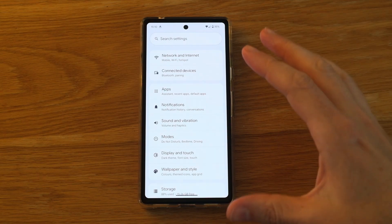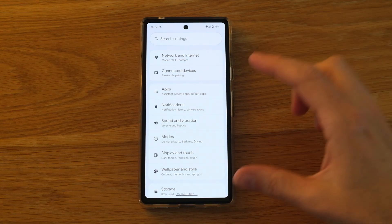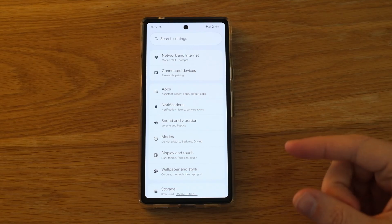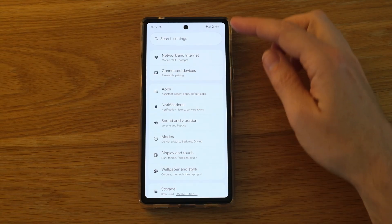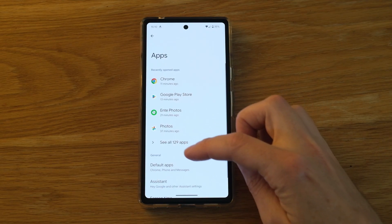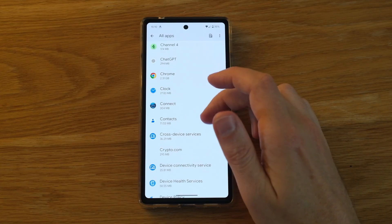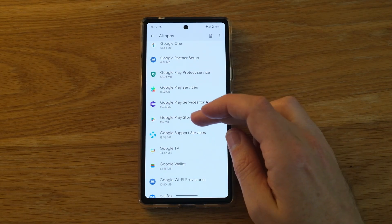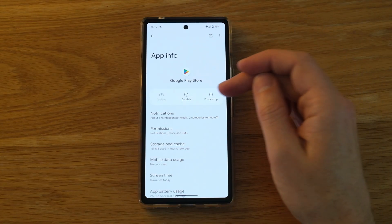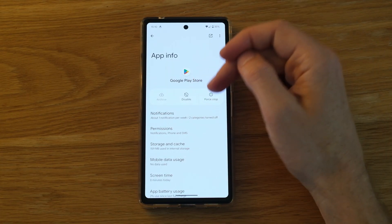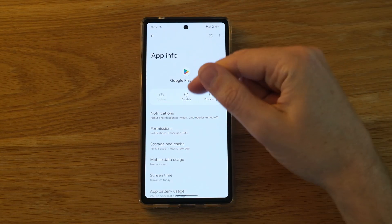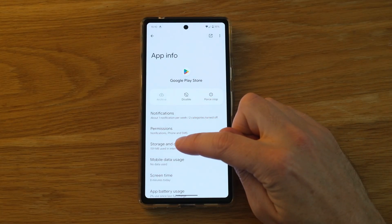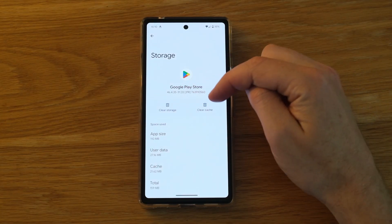If your Google Play Store is not working, or you're seeing a server error or a connection error when you try to get into Google Play, it's quite easy to fix. Open the settings on your Android phone, choose Apps, then See All Apps, and go down to Google Play Store. First, make sure that it's enabled — if it's not enabled, you won't be able to access it, so just enable it here. If it is already enabled, click on Storage and Cache.